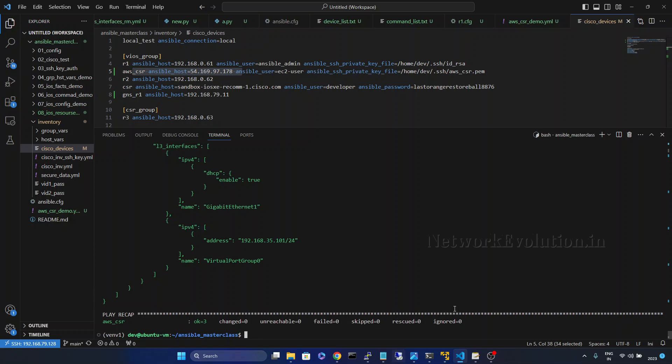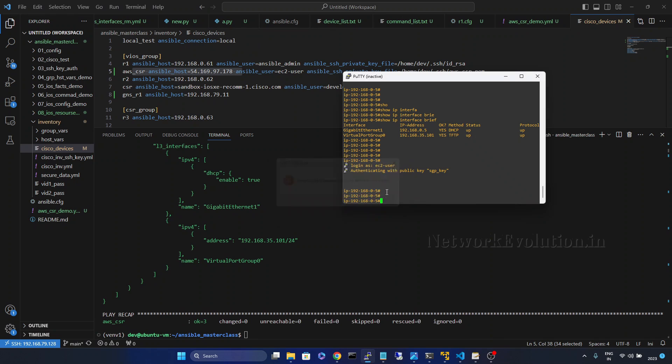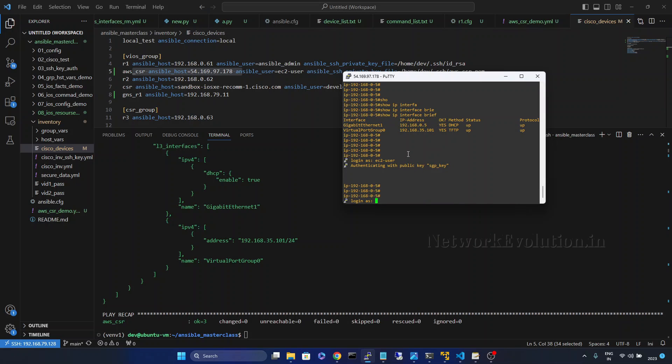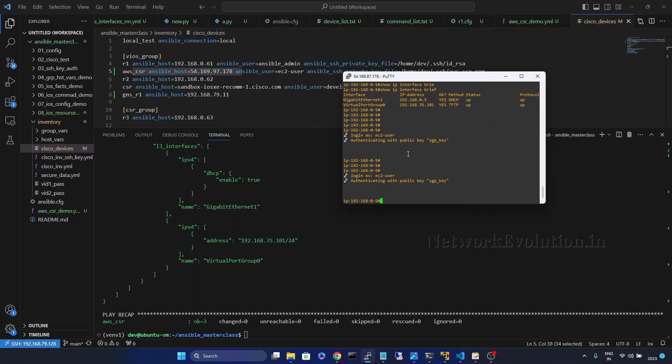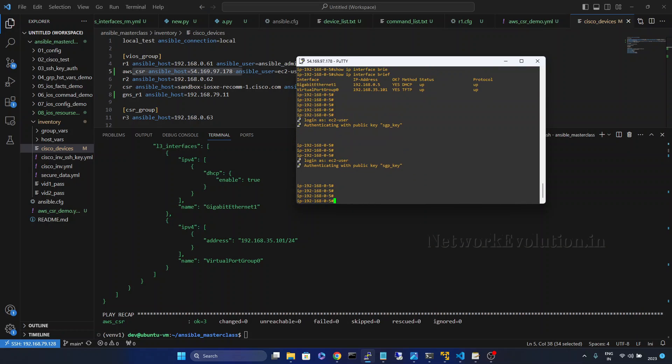And even from Putty I will be able to connect to the device. So by default this will be using SSH key pair for the authentication. I will give you restart session and the username is EC2 user. So it is logging in without password.